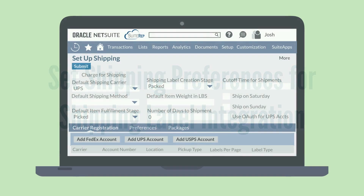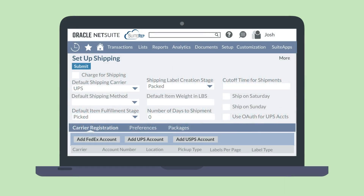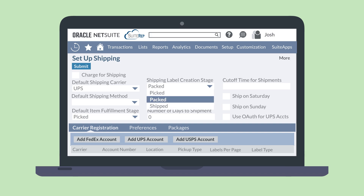In addition to the generic shipping setup, you'll want to make your selection for the Shipping Label Creation Stage drop-down. This allows you to choose at what point in the fulfillment process NetSuite will create the shipping label for an item and generate tracking numbers. Your three choices are when an order is picked, packed, or shipped.